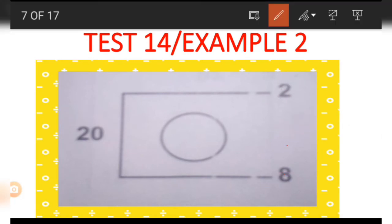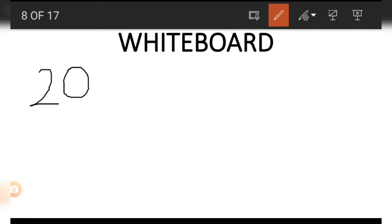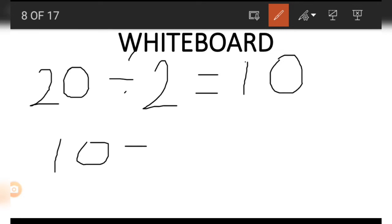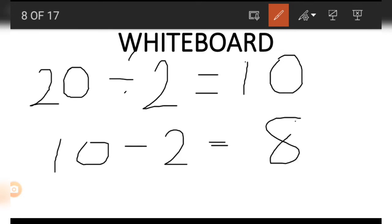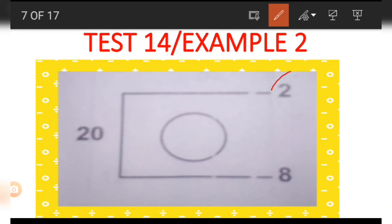To get the 8 using the 20 and the 2, we start with the 20. We divide 20 by the number 2, and the result is 10. Once we have 10, the next thing is to subtract the same 2 from 10, and that gives us 8. This is how we got the 8.